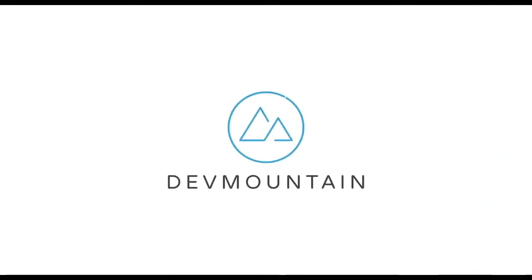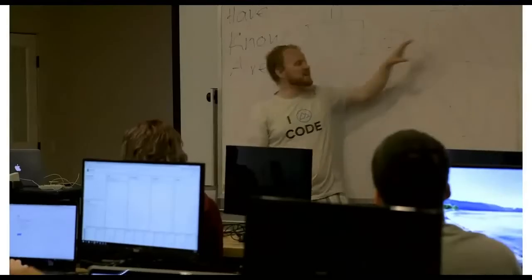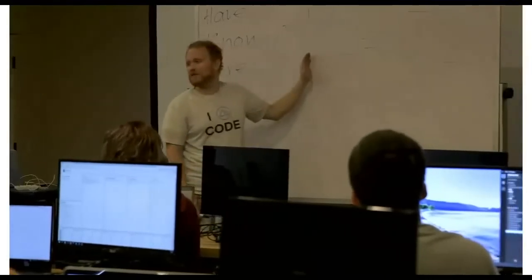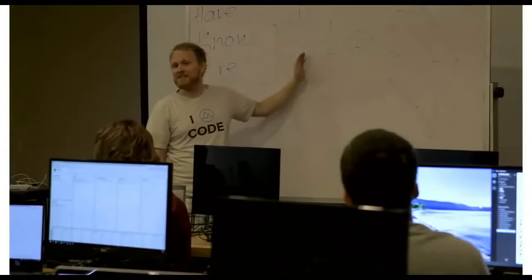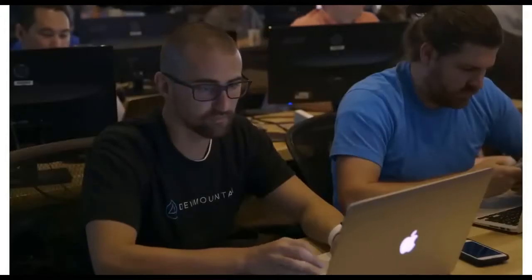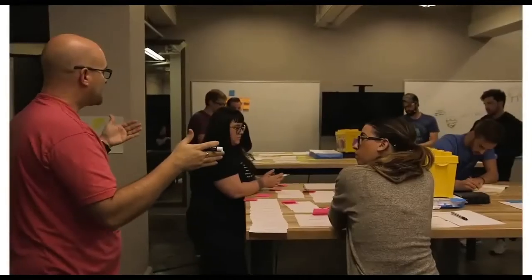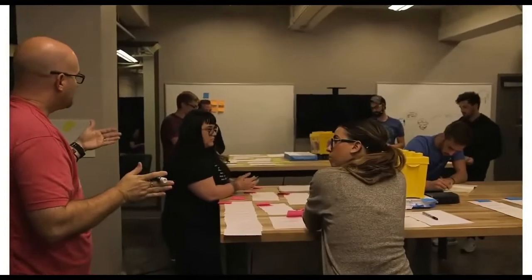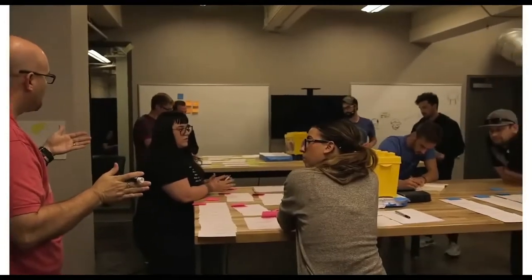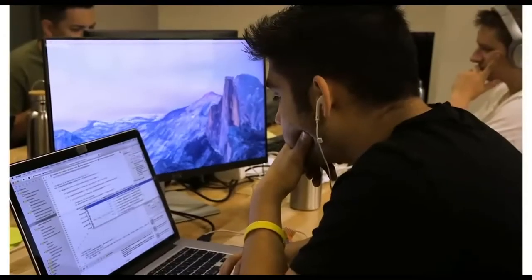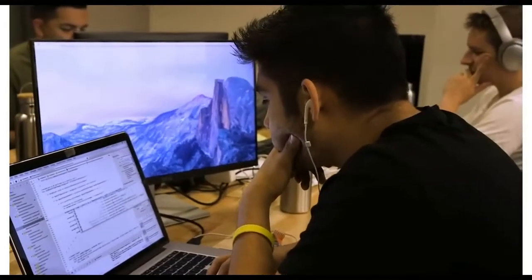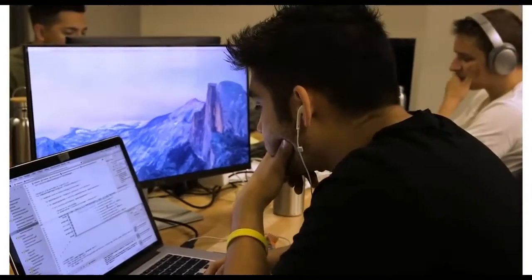This video is brought to you by DevMountain, a coding boot camp that offers in-person and online courses in a variety of subjects, including web development, iOS development, user experience design, software quality assurance, and Salesforce development. For more information, consult the link in the description below.